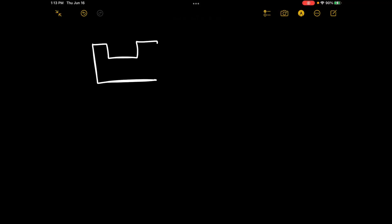So we look at the trend for atomic radius on a periodic table — atomic radius.